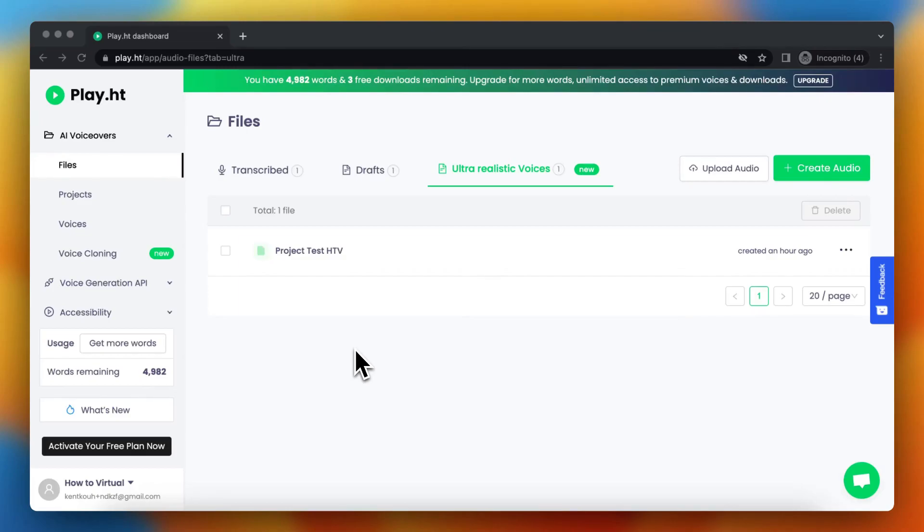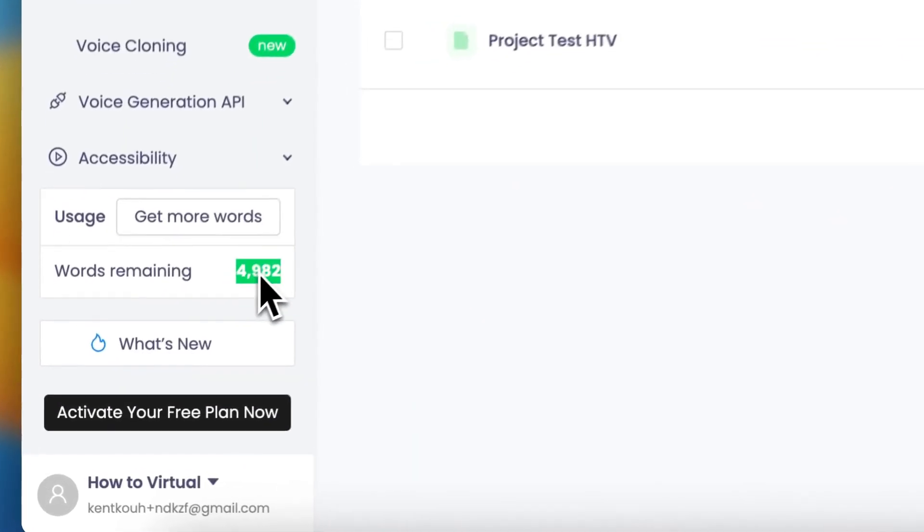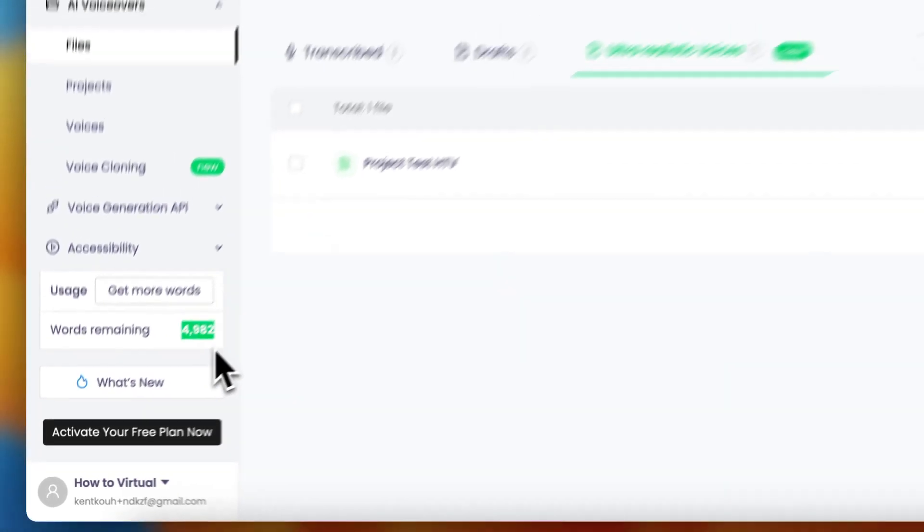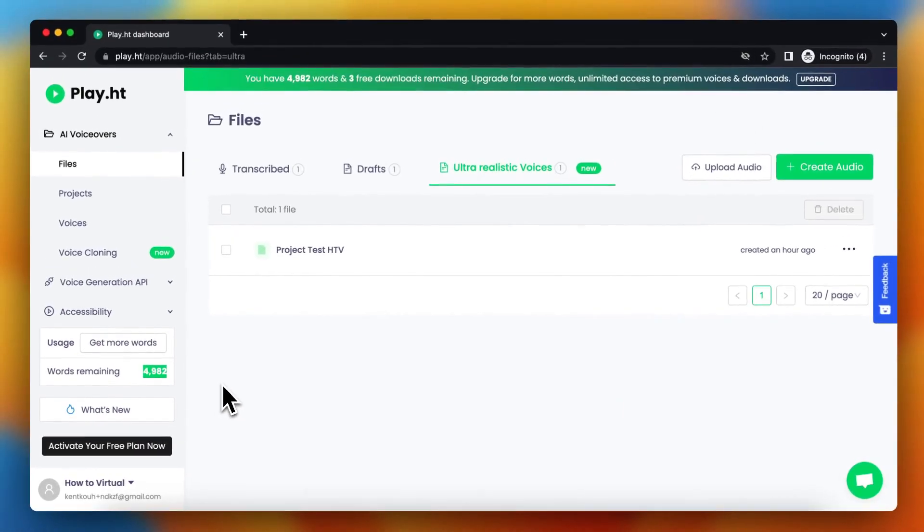Hey guys, today I'll show you how you can get more words within play.ht. When you sign up for a free account, you get 5,000 words. As you see right here, I already used 18 words, but you get 5,000 words.